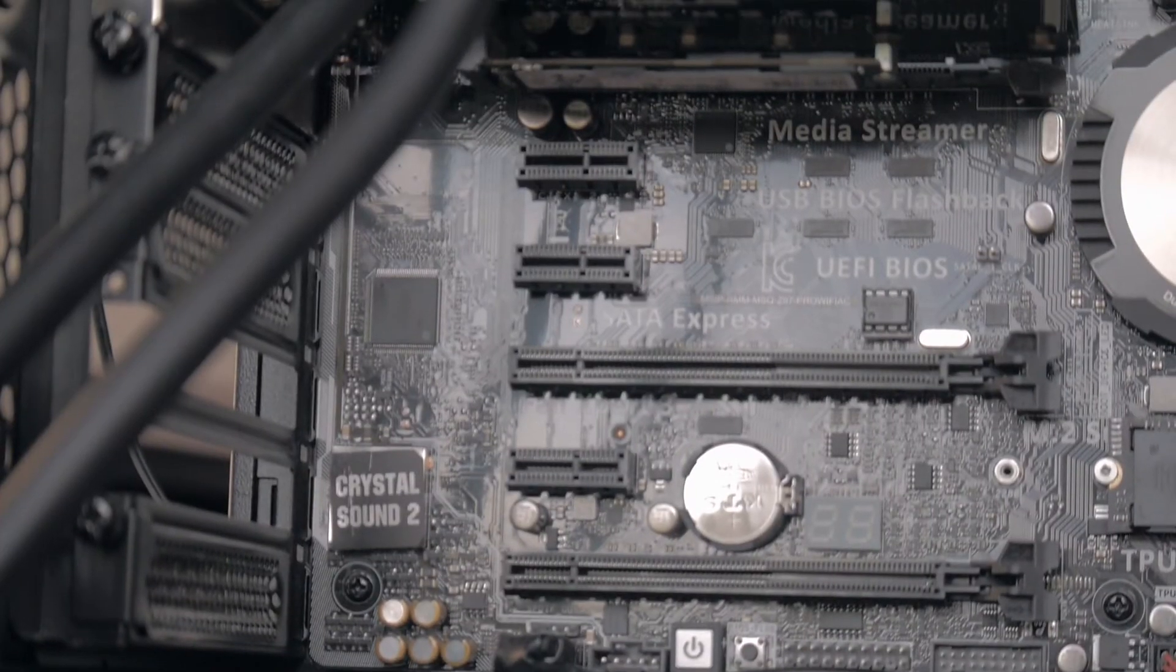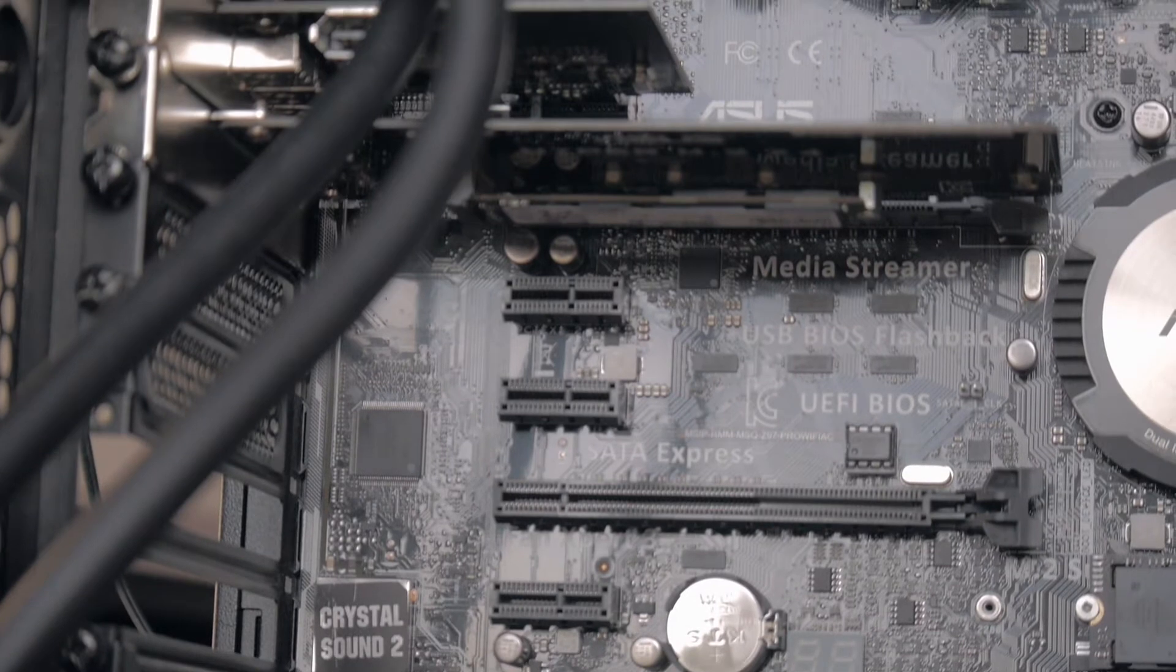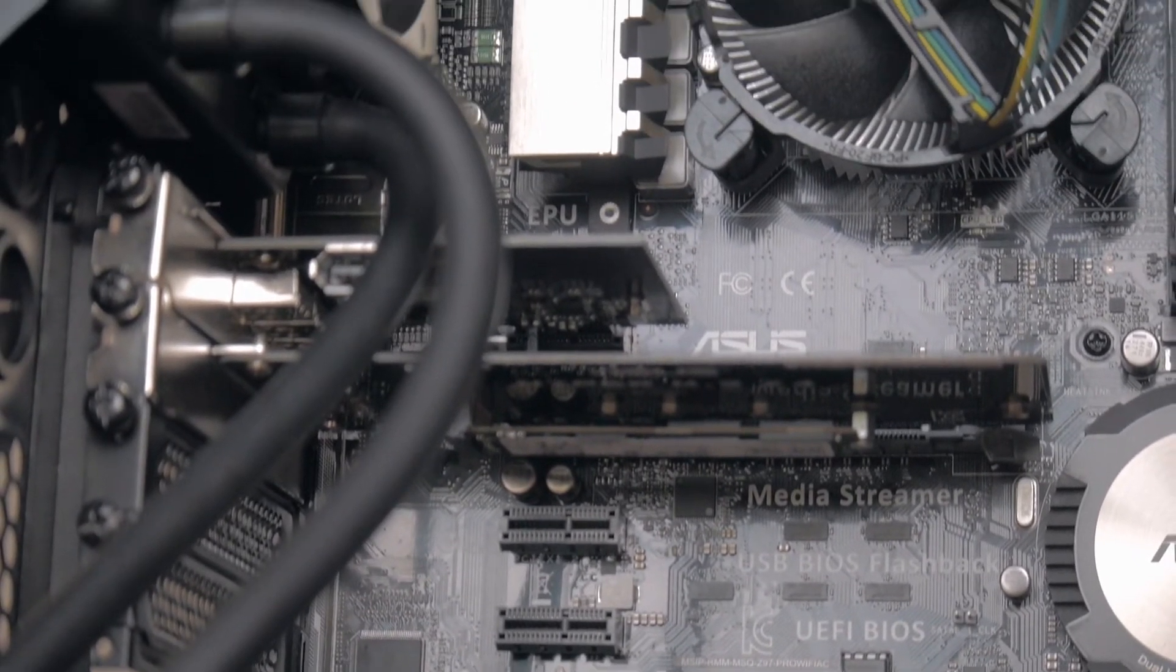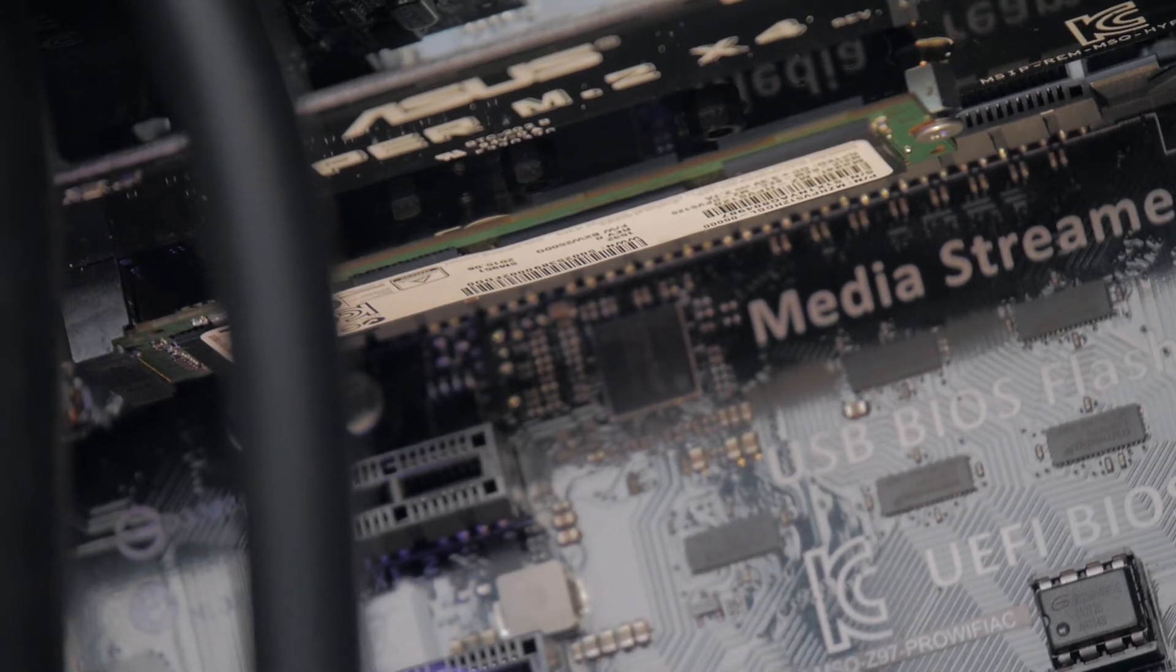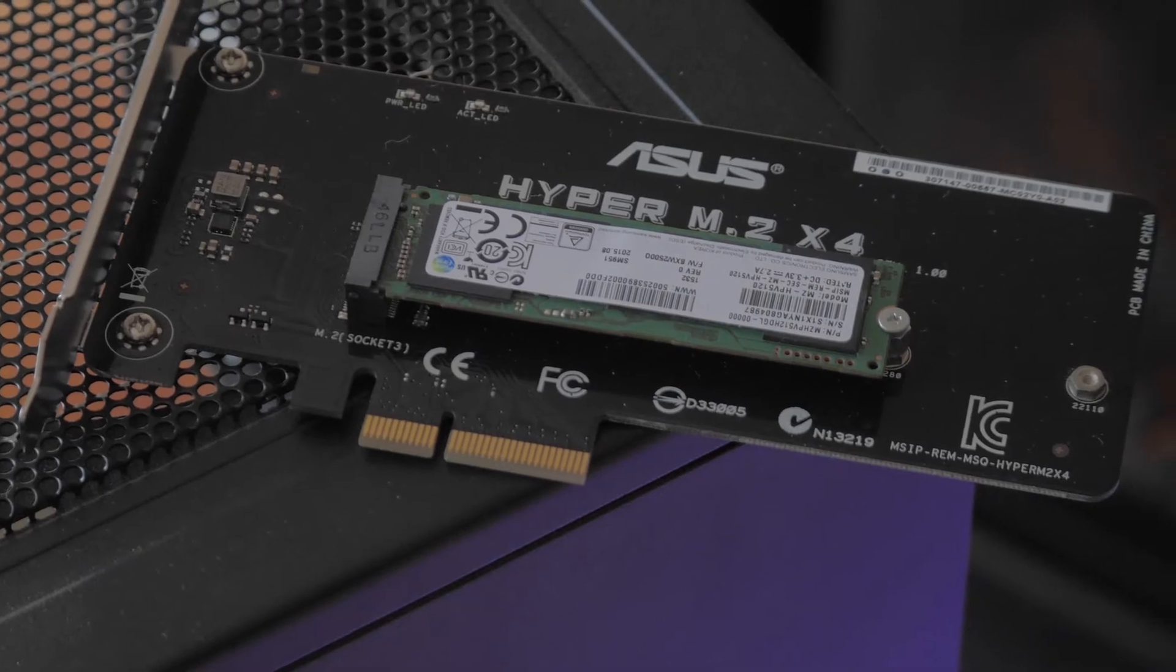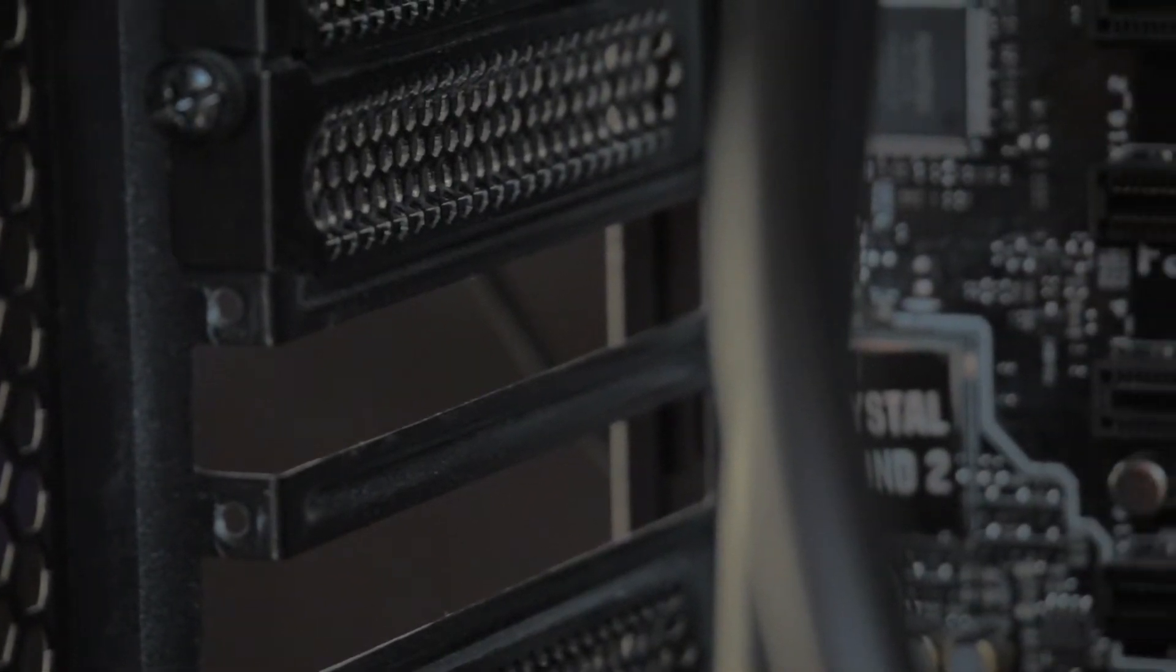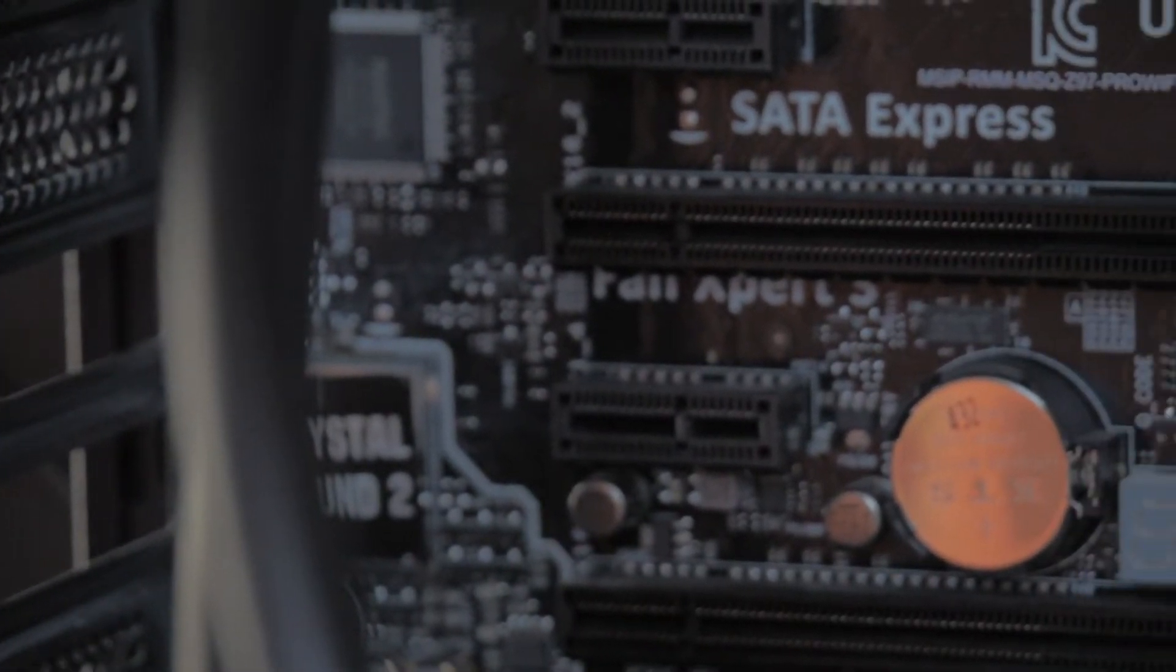Now if you watched my previous video on the Samsung M.2 SSD, you'll know that I wasn't able to get its full potential from the integrated M.2 port on my motherboard, so I had to get an adapter card. With this drive, I'm able to completely max out its performance through the port on the board. To watch that video on the Samsung M.2 SSD, click the link in the description below.